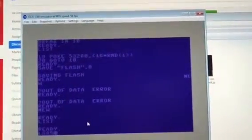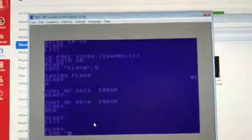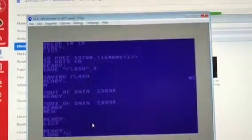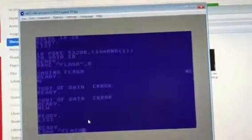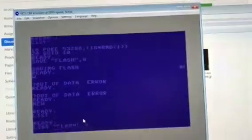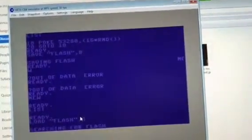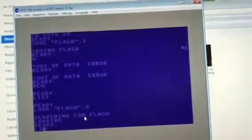So now I'm gonna type load flash comma 8 and hopefully it'll load my program again.